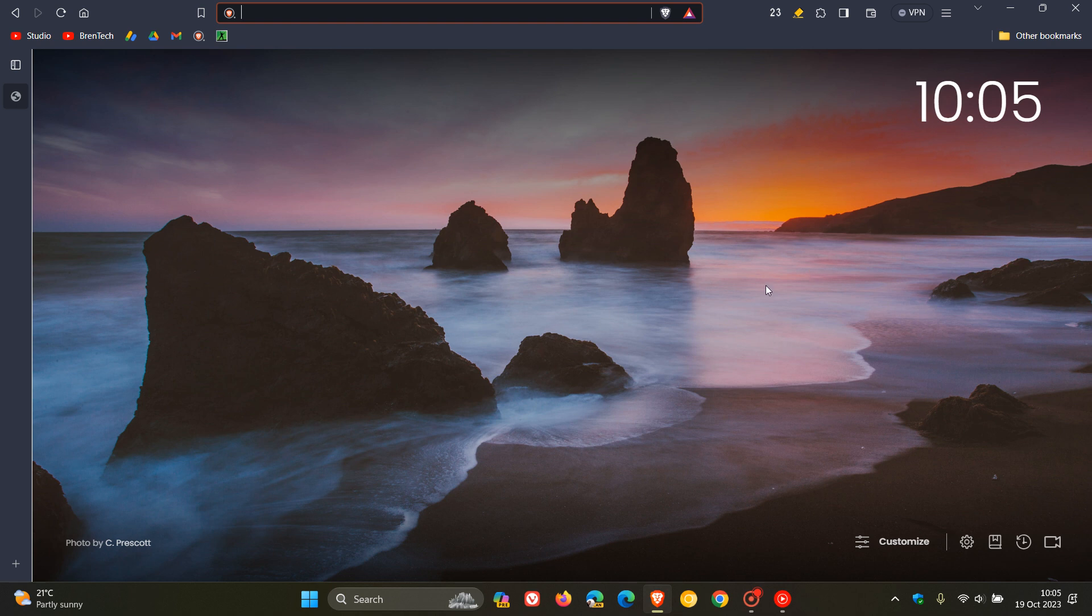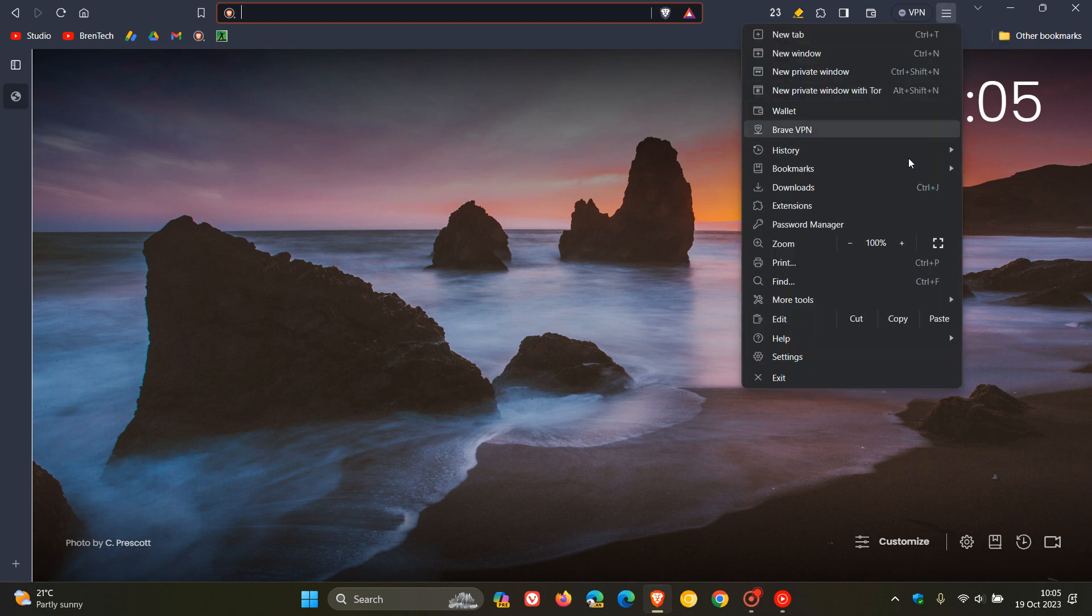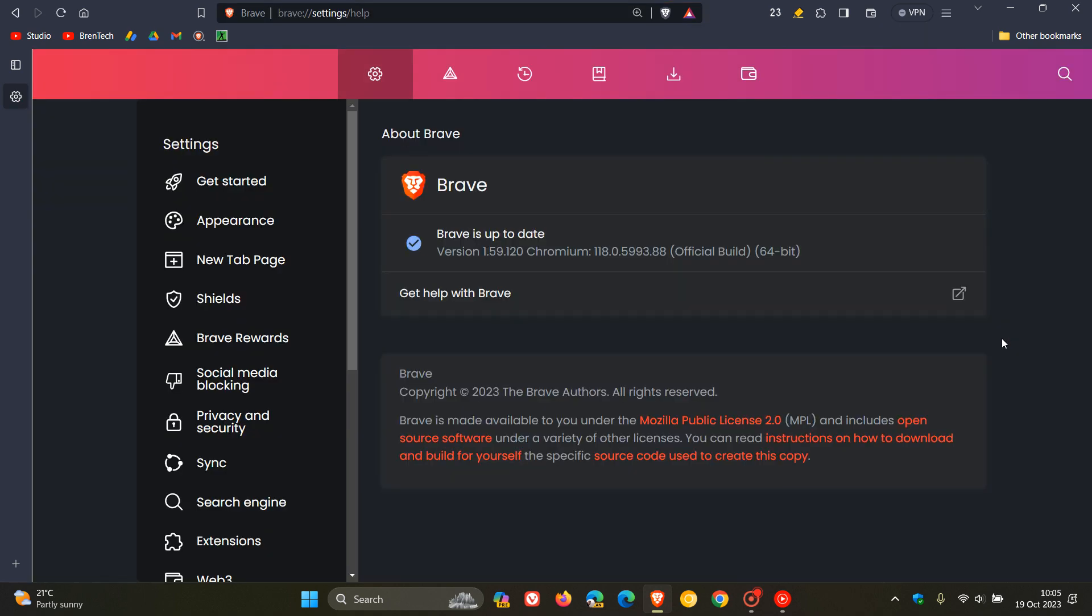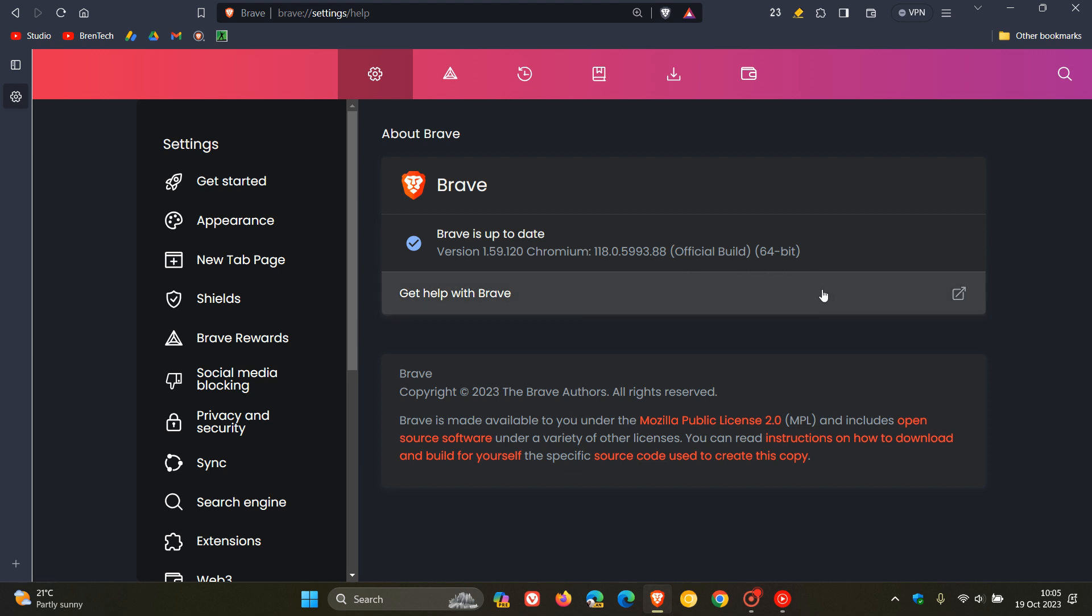So if you're using the Brave web browser, just to let you know that Brave has received an update. First of all, the update is including the security fix that rolled out for Google Chrome, which was expected because Brave is based on that open source Chromium platform. And this is the weekly security update. The Chromium engine bumped up to version 118.0.5993.88 with this point release update.